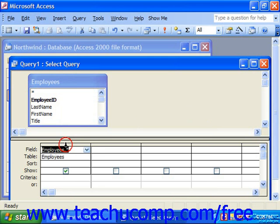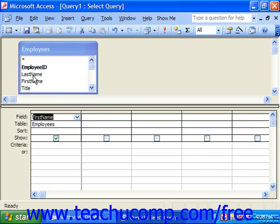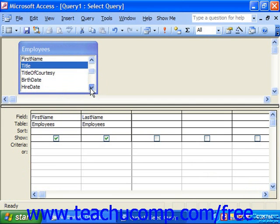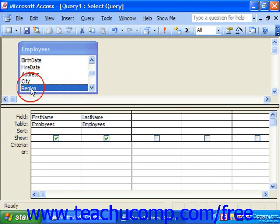If you don't want to show all fields in a table, you can optionally click and drag just the fields you wish to see into the QBE grid below. For example, if you just wanted to see the first name, click and drag it; the last name, click and drag it; and then also the region — simply find that and click and drag and drop it into the QBE grid.